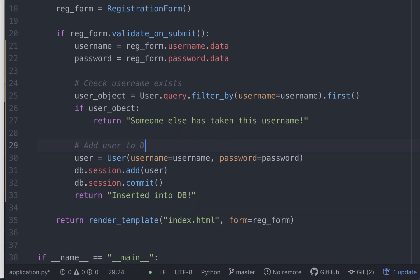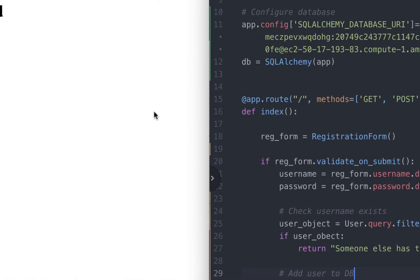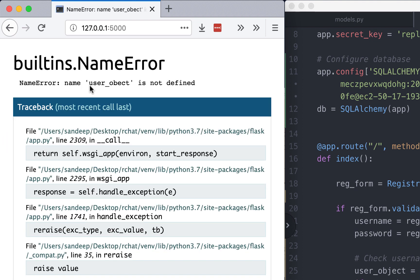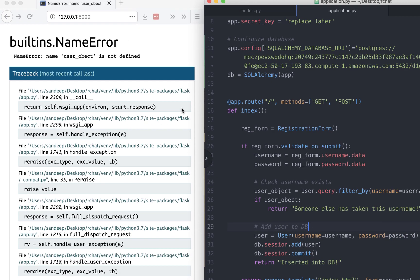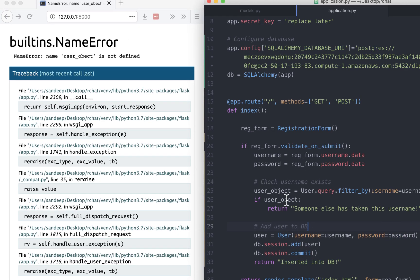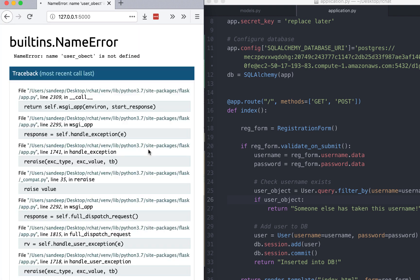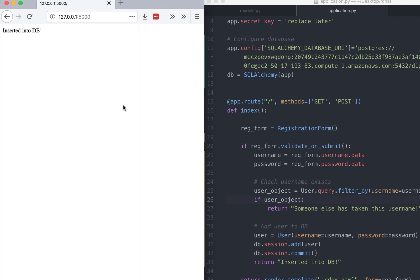So now we can test the form. We go to the form. Let's put the first username as user1. Password is test. Confirmation password is test. Oh, there's a typo. So right here. Let's refresh the page. Insert it into db. We have successfully added one value into the database.